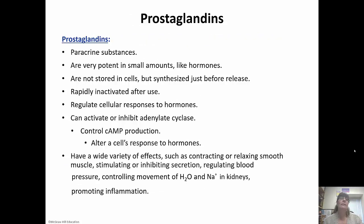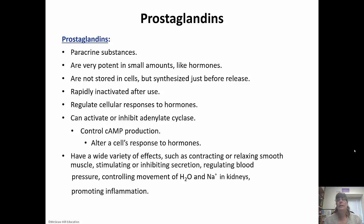Prostaglandins are paracrine substances that exist in very small but very potent amounts. They're not stored in cells — they're synthesized before release and rapidly inactivated afterward. They regulate cellular responses to hormones by activating or inhibiting adenylate cyclase, which controls cyclic AMP production and alters the cell's response. Effects include contracting or relaxing smooth muscle, inhibiting or stimulating secretions, and regulating blood pressure. We'll talk more about these in the chapter on immunity.